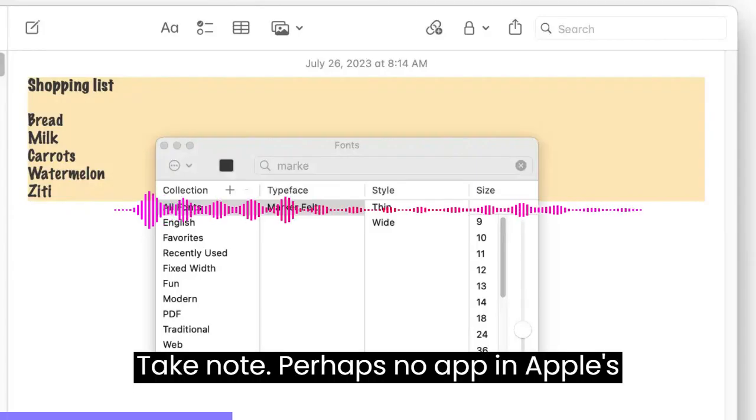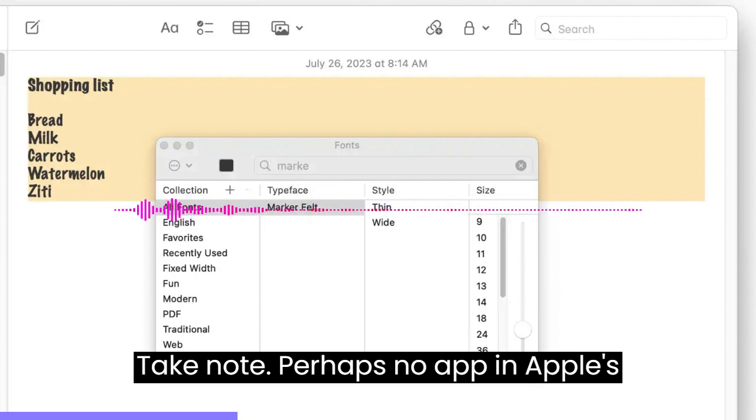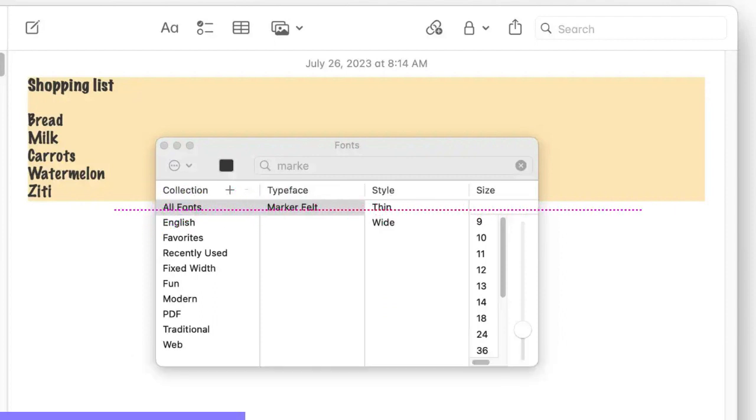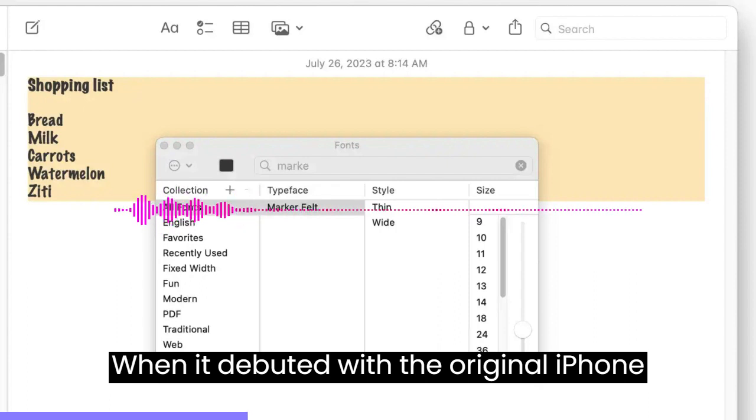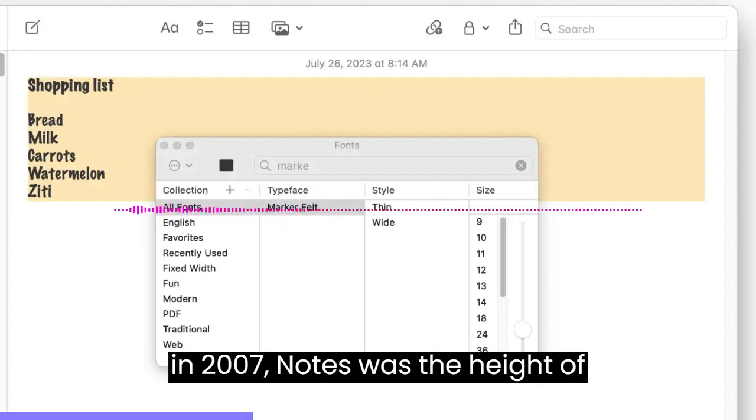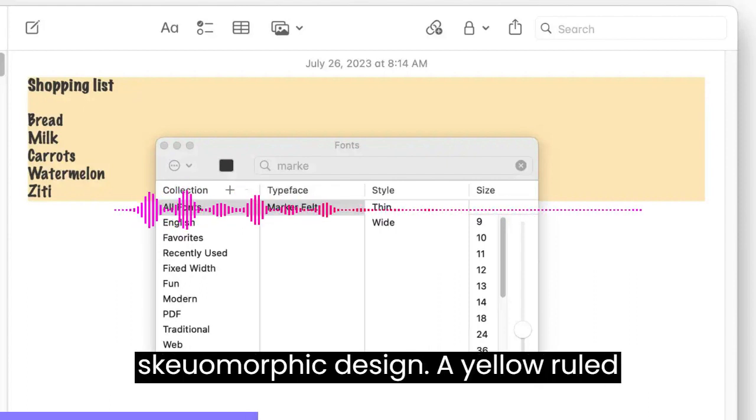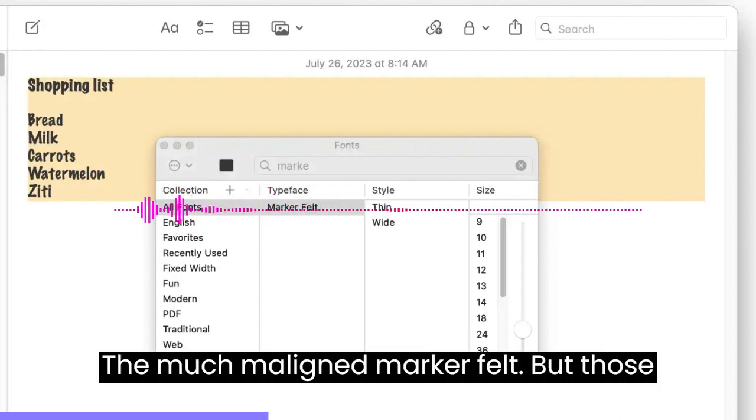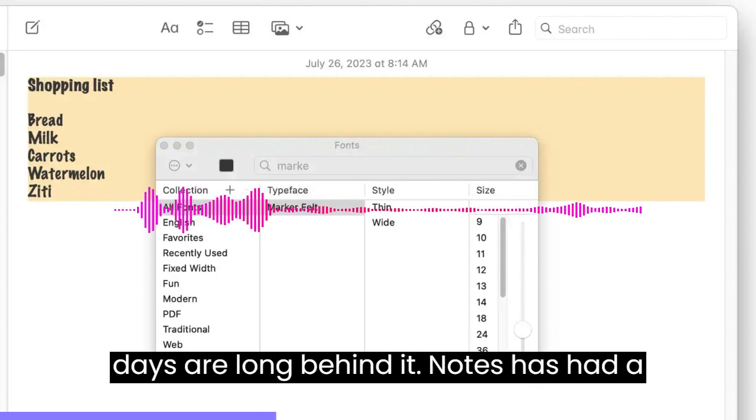Take Note. Perhaps no app in Apple's catalog has come as far as Notes. When it debuted with the original iPhone in 2007, Notes was the height of skeuomorphic design, a yellow-ruled notepad with just a single font option, the much-maligned Marker Felt. But those days are long behind it.